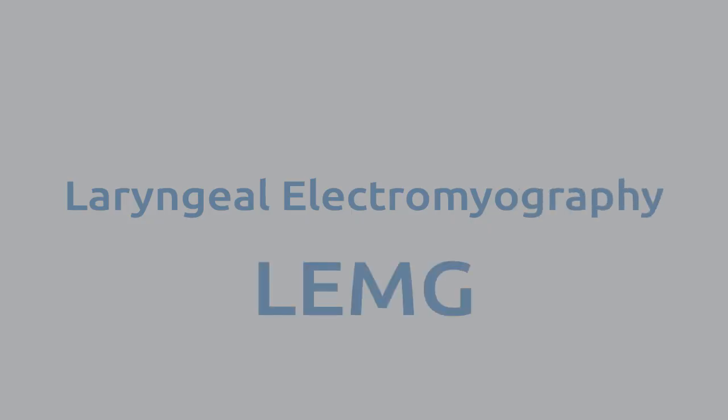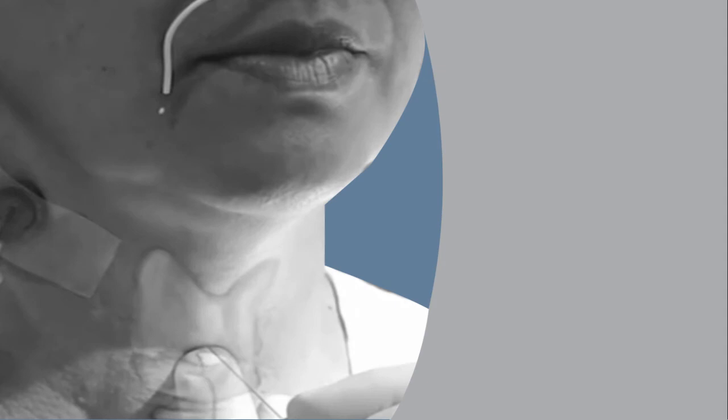This is when laryngolectromyography comes into play. With the help of electrodes, for example needle electrodes, the activity of the laryngo muscles can be measured.